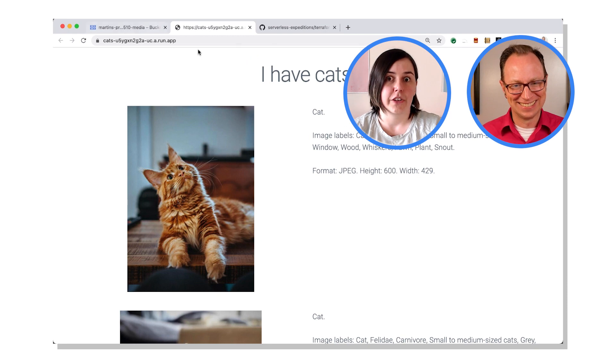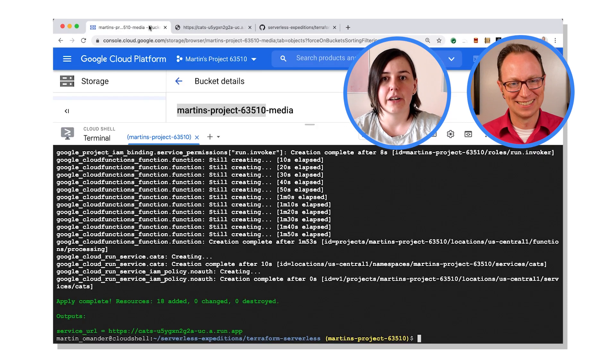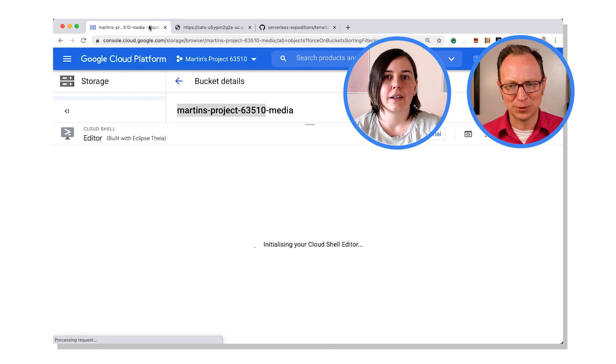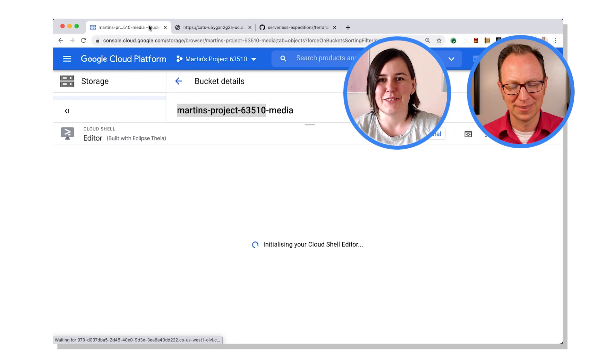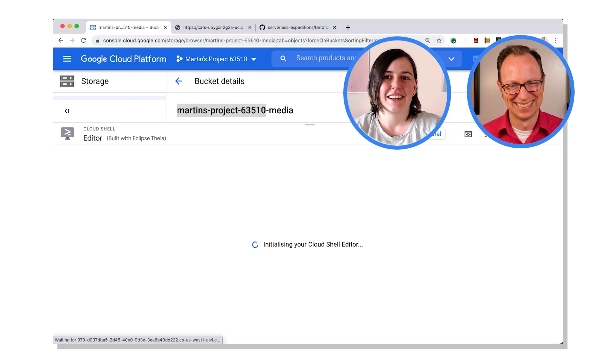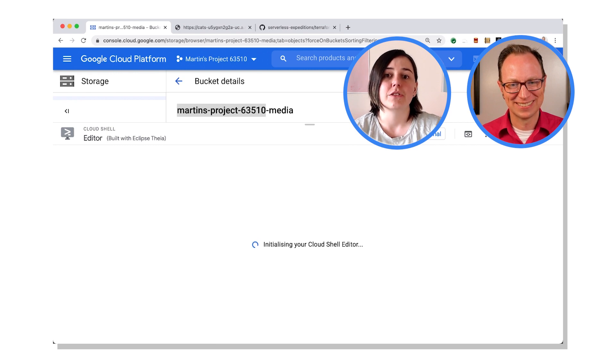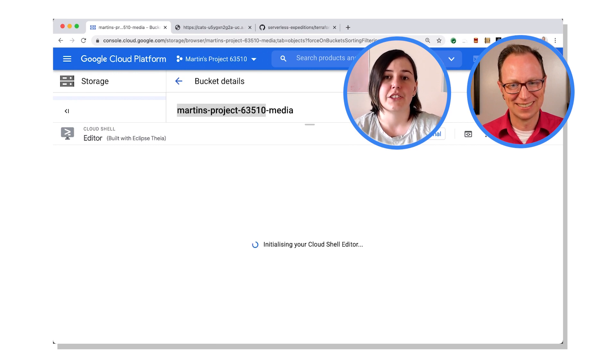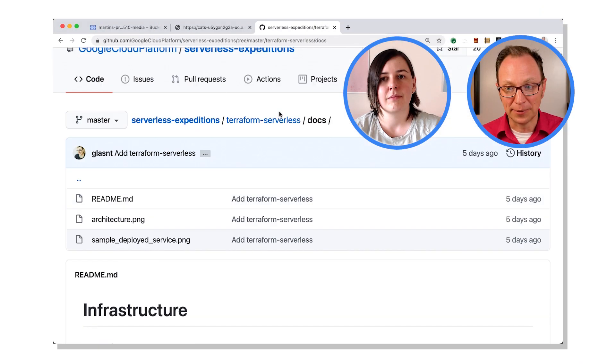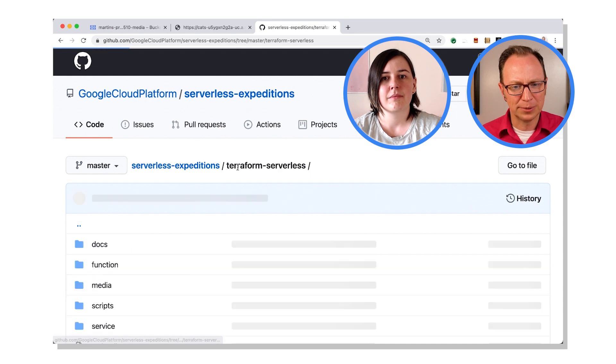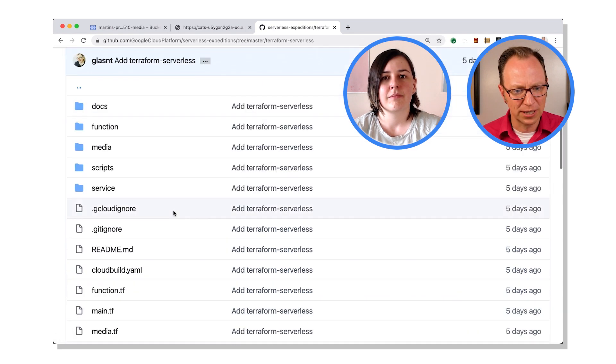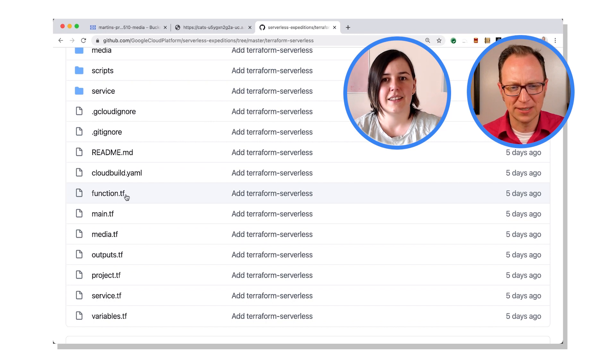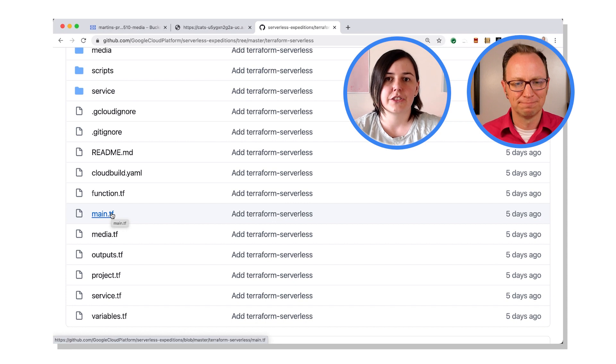Did you want to take a look at what the Terraform manifests look like while we're here? Ah yes, what's the magic that makes all of this happen? Not magic, just the careful application of configuration files. Very good, let's have a look. We can go to GitHub or we can use the Cloud Shell editor. All right, I'm going to GitHub. I'll go up in the directory here. Ah, .tf, does that have anything to do with it?